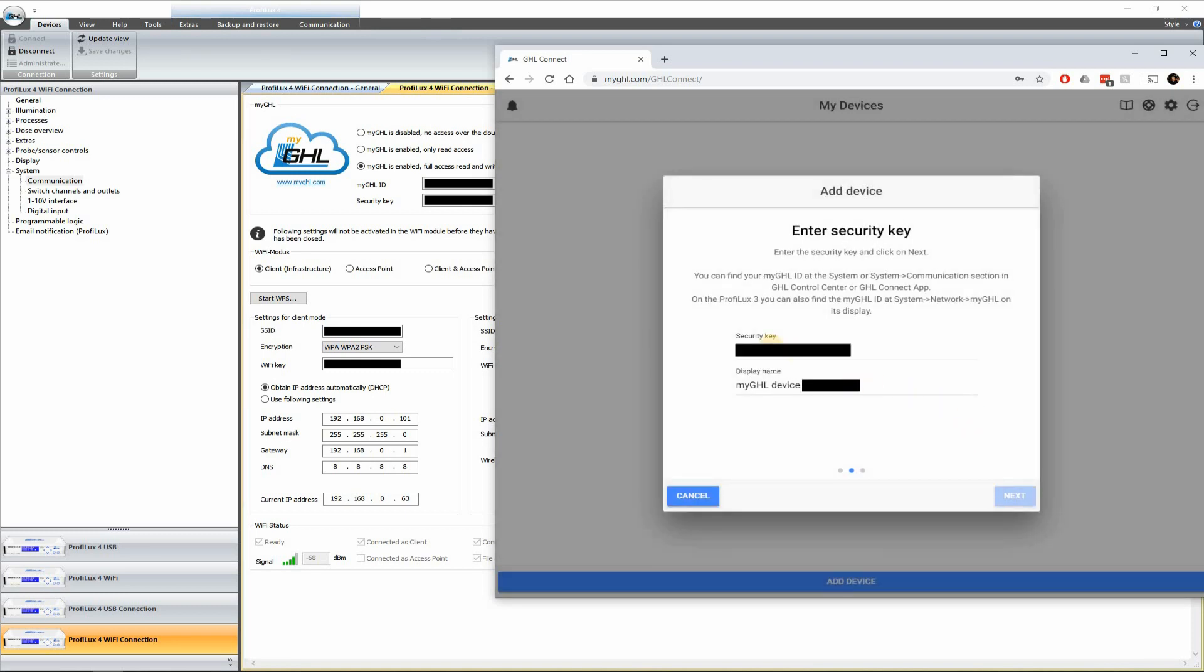So now it should populate a security key right here. You can go ahead and type that security key into this box. Go ahead and type that in. Go ahead and click next.